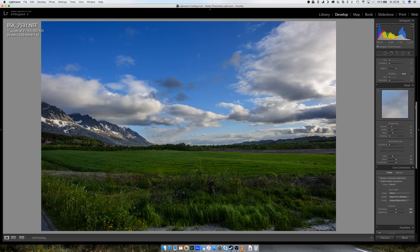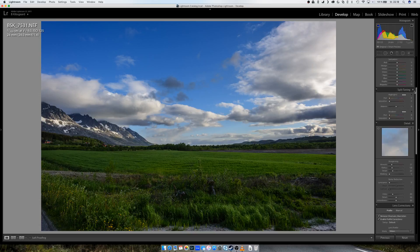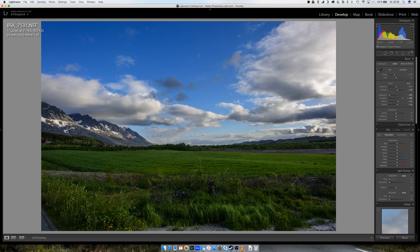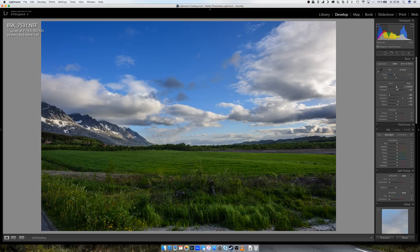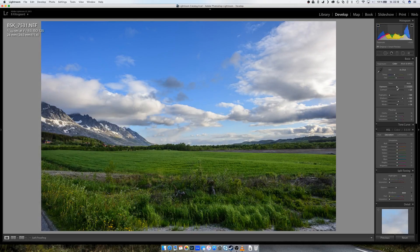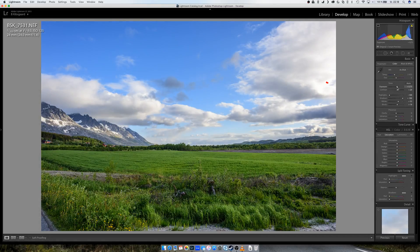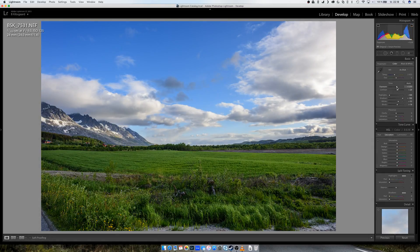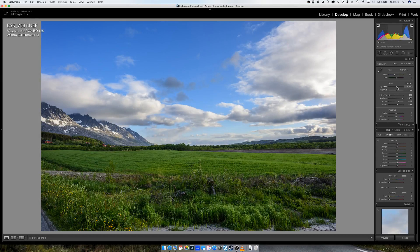And then we go all the way up again, and I think I want to increase the exposure a little, it's a little too dark. Okay, that's too much, maybe around there.